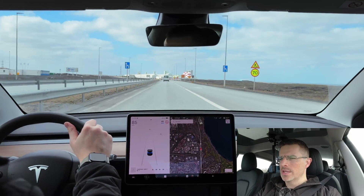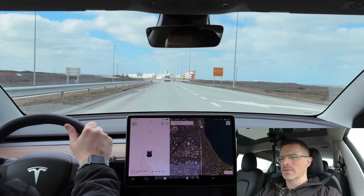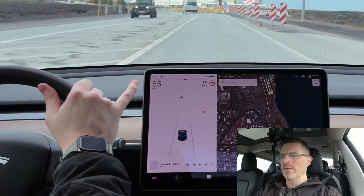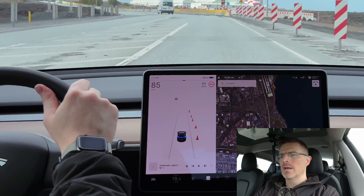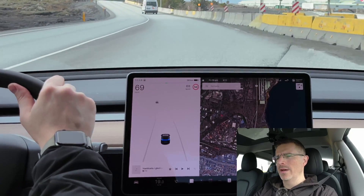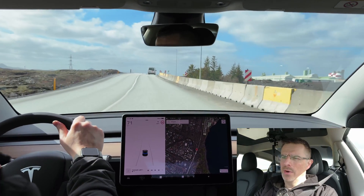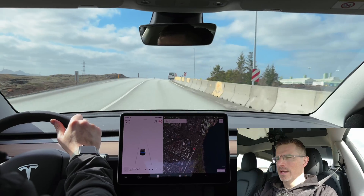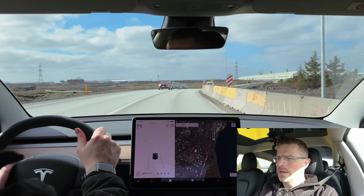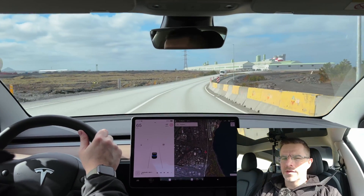Now you can see we have some construction in front of us and some temporary signage. The car will read the signs, but on traffic-aware cruise control it won't lower the speed automatically. So I have to press the brakes and disable traffic-aware cruise control to keep the set speed while this construction is going on.